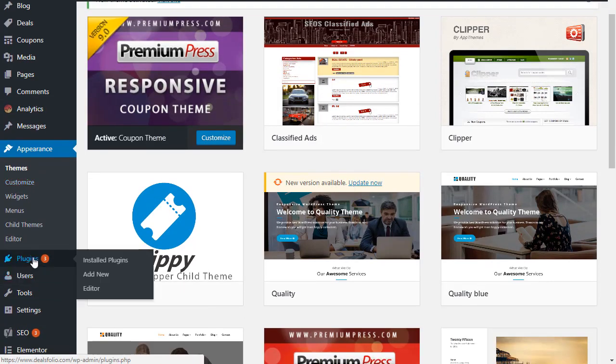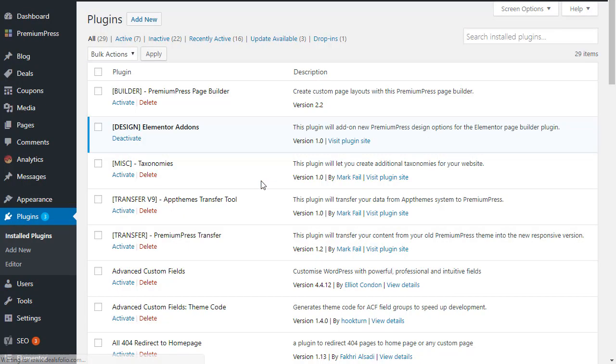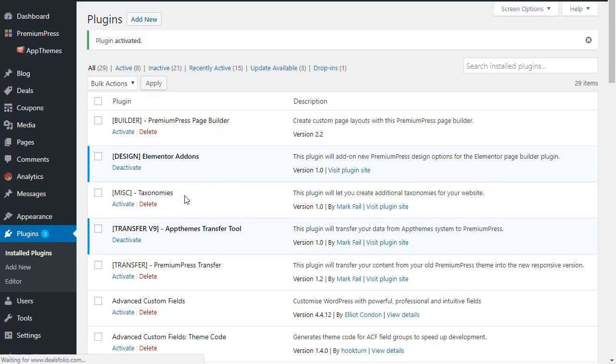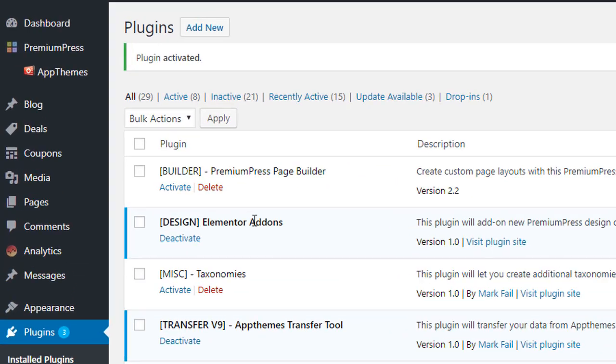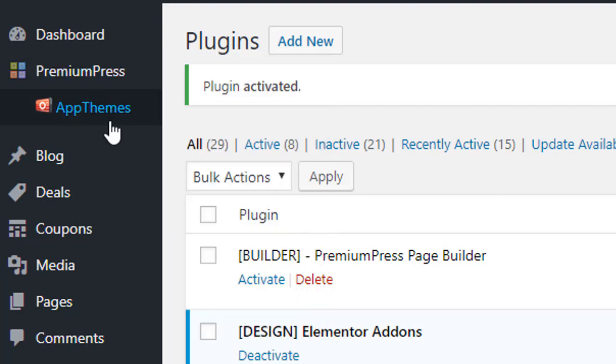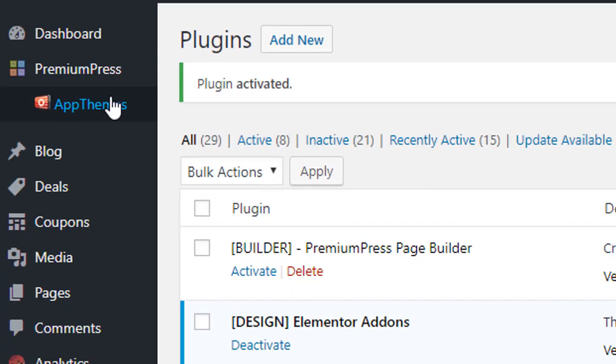We activate the plugin that transfers the data over, so we go to plugins and we use the V9 AppTheme transfer tool. Now this plugin can be downloaded from the PremiumPress website, so if you haven't activated or uploaded it, go to premiumpress.com and download the plugin. And if you're not sure where it is, just contact our support team and we'll help you through it. So we activate that.